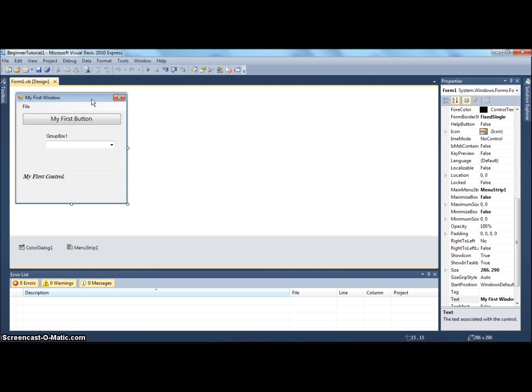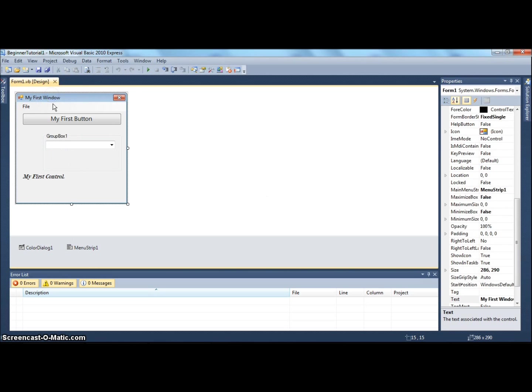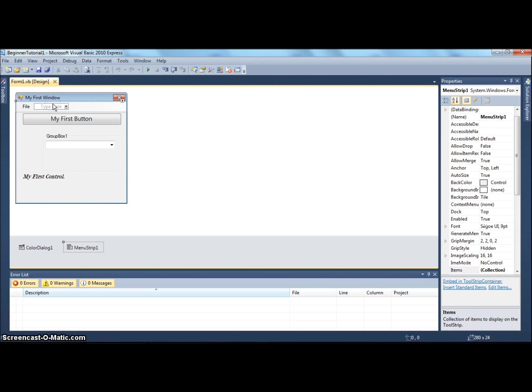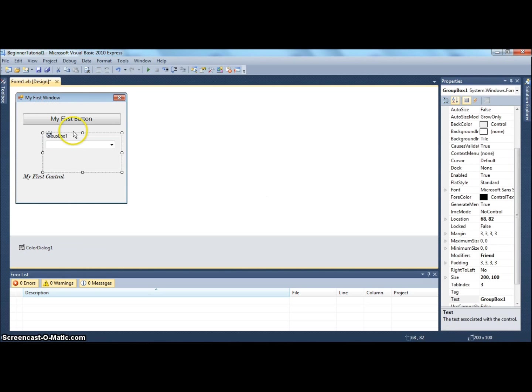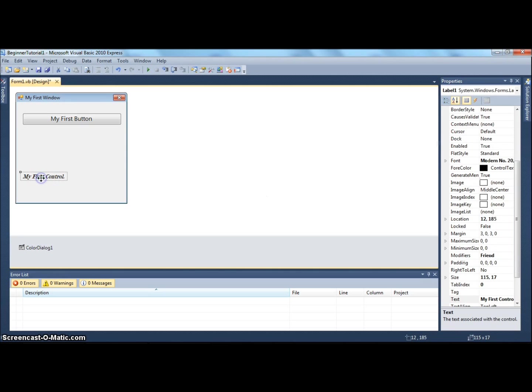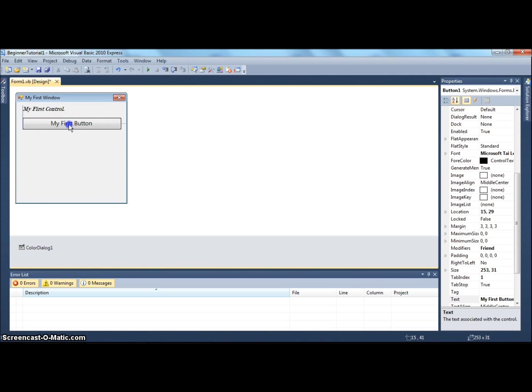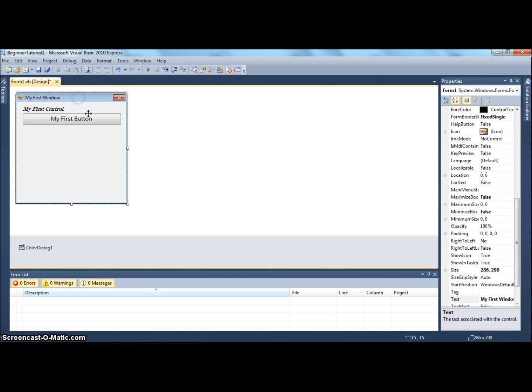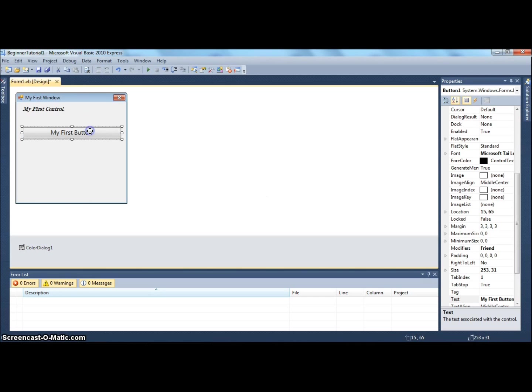If you didn't save it, doesn't matter because I'm going to delete all the controls anyway except for the button and the label.